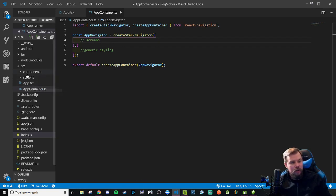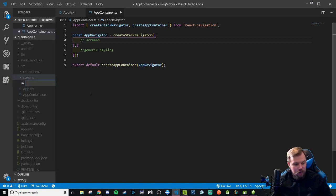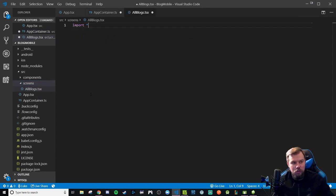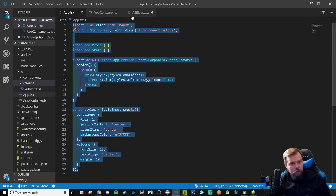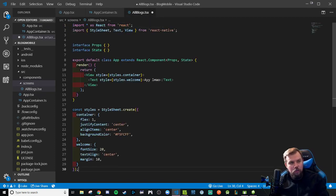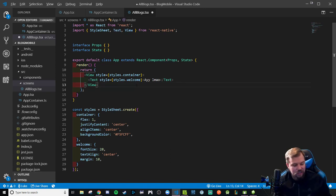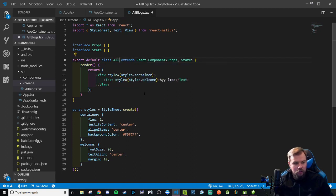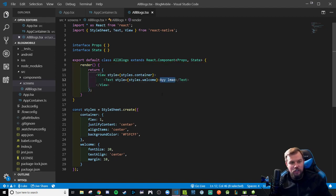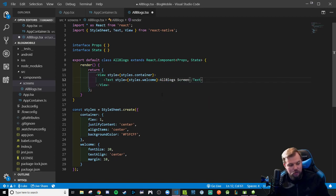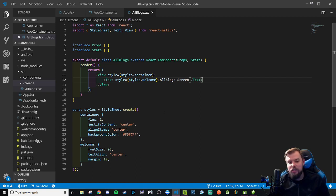I'm going to come into my screens directory and make a new file called allBlogs. Its purpose, as you can probably imagine, will be to display all blogs. I'm going to import React from React, and copy some of this as our template — view, text, and StyleSheet — so we can have centered text just like in the last demo. I'll call this component AllBlogs, and as a quick test the text will say 'all blogs screen'. It's just going to be the basic style screen, and we're going to see if we can wire this into our stack nav as the initial route.